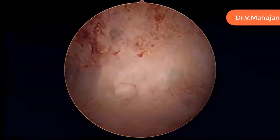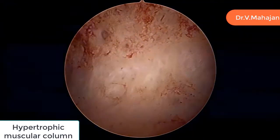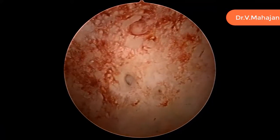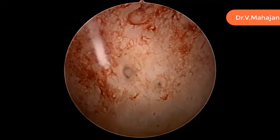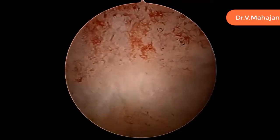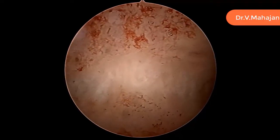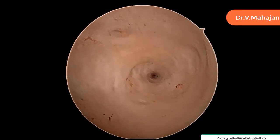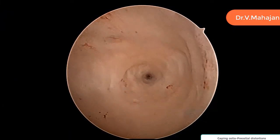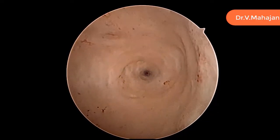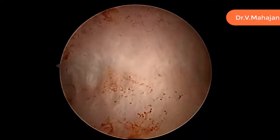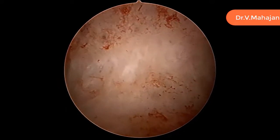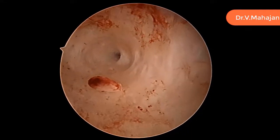Sometimes on the endometrial surface you can see cystic hemorrhagic areas. This is a hypertrophic muscular column. This hole is also called a sinus or diverticulum. This is a trabeculate appearance of the fundus. This is a gaping ostium showing pre-osteal distortion, one of the findings of adenomyosis. On the surface you can also see cystic hemorrhagic elevated areas, and along with it you may find small endometrial polyps.